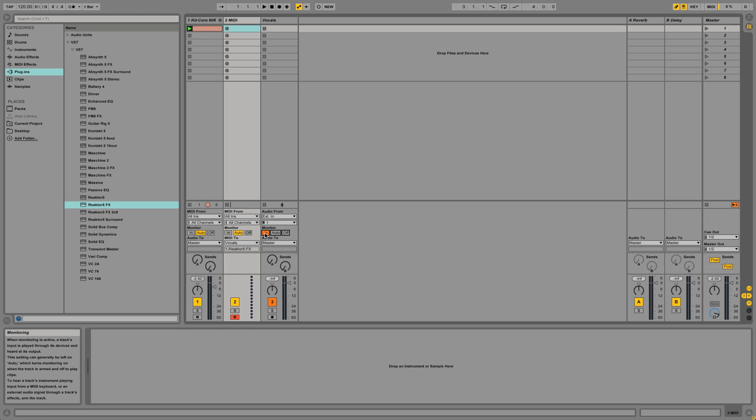Now you should be able to hear the vocoded effect when speaking into the microphone while pressing keys on your MIDI keyboard.